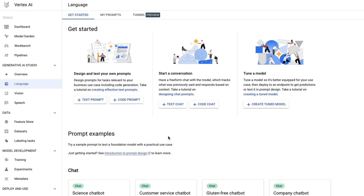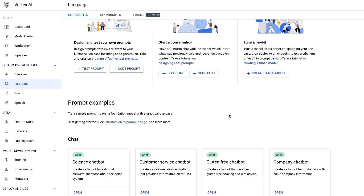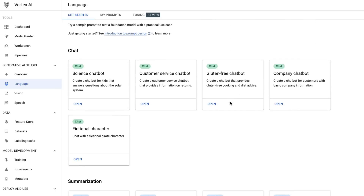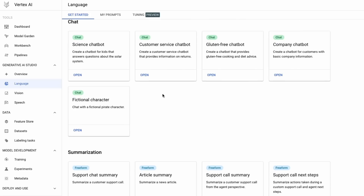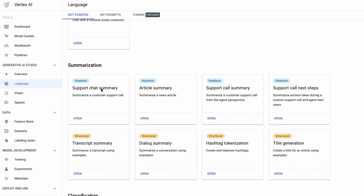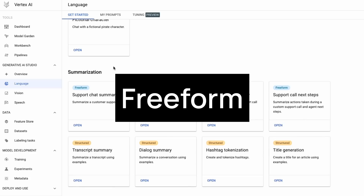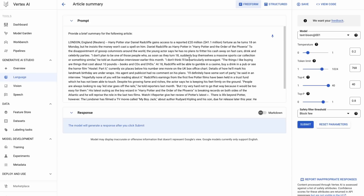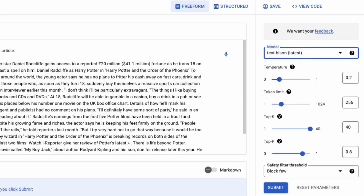What we're interested in here is the Generative AI Studio, specifically the language section. In here they've got a whole bunch of things around prompting, chatting with the models, and tuning the models. We're going to look at the three different ways you can do chat and prompting. There are three different prompt types shown with colored guides: freeform, chat, and structured.